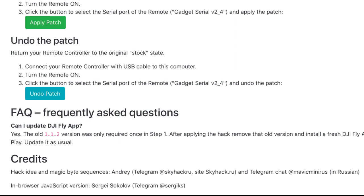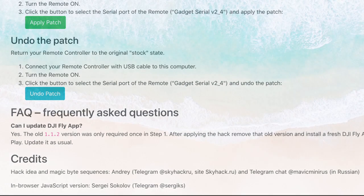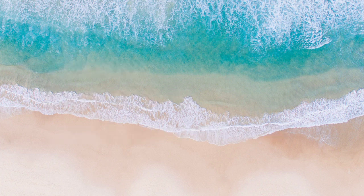To undo, just connect your remote controller with a USB cable to your computer, visit the same web page, and click the button that reads 'Undo Patch'. That will restore your remote controller to its factory settings. After that, when you switch on your drone, it will reset back to the local country settings. Credits for this hack go to skyhack.ru and the Russian Telegram chat at mavicminirus. Happy flying!